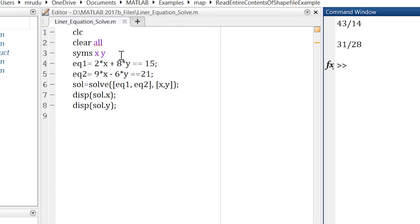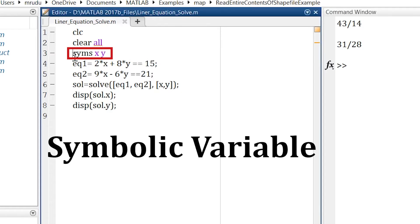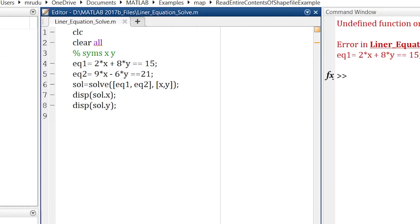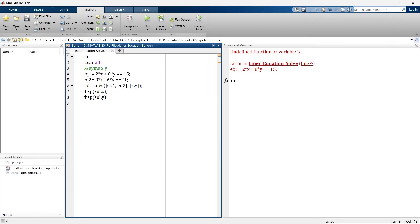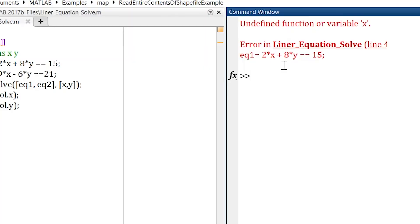Now let me show you what if we do not define this x and y as variable. So if we just remove this line and make it a comment, let's see what's the problem. So when we do not define this x and y as symbolic variables, MATLAB by default takes it as a normal variable and when you do not define any variable in MATLAB it will create an error.